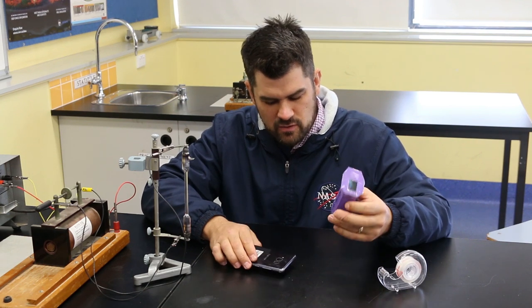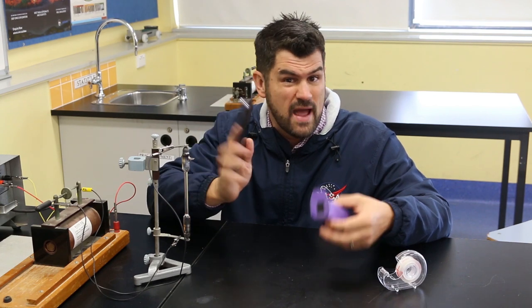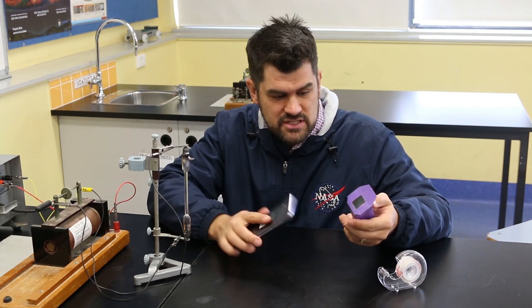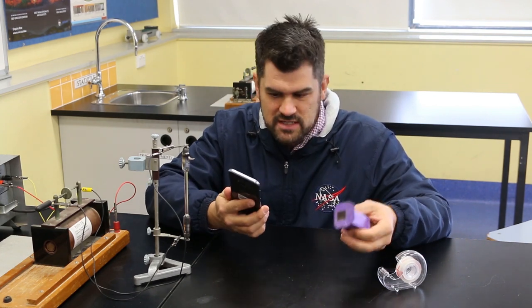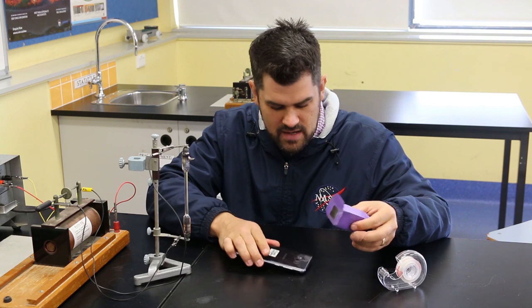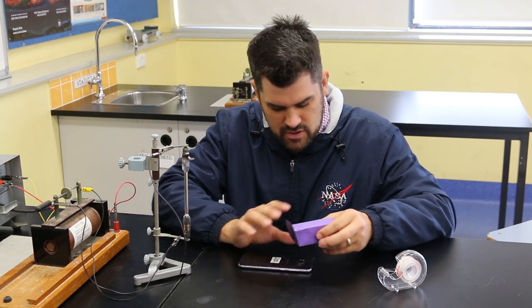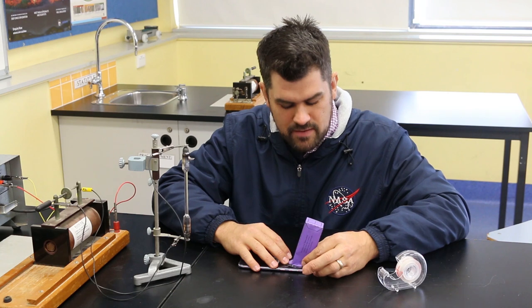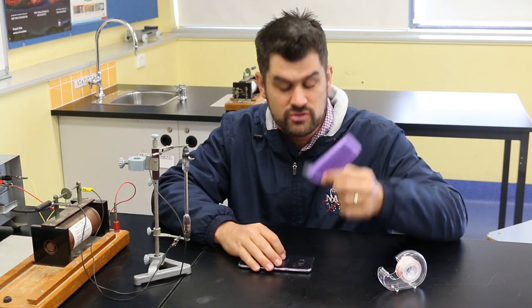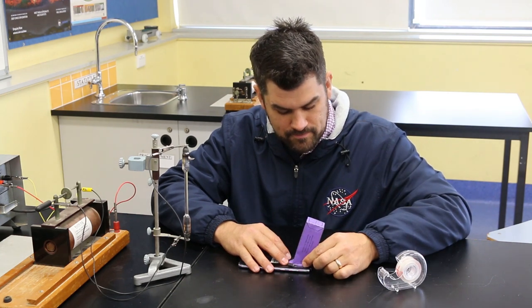So the first thing you want to do here is actually take your phone out of whatever case it's in. My phone's always in a case so I've just taken it out there. Just place it on the table in front of you there and you actually want to sticky tape your spectroscope to your phone.